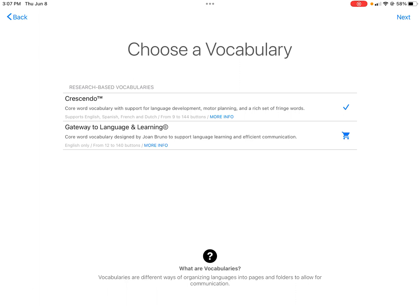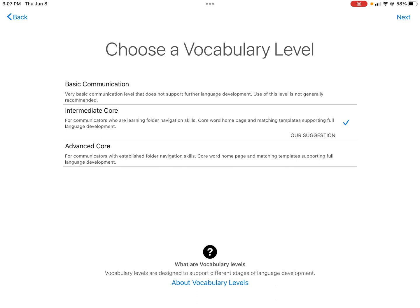As you can see, you can only use Crescendo, the gateway to language and learning — it has a little shopping cart next to it. We can't do any in-app purchases as an ESD anyway, so you'd move past that and just click next.